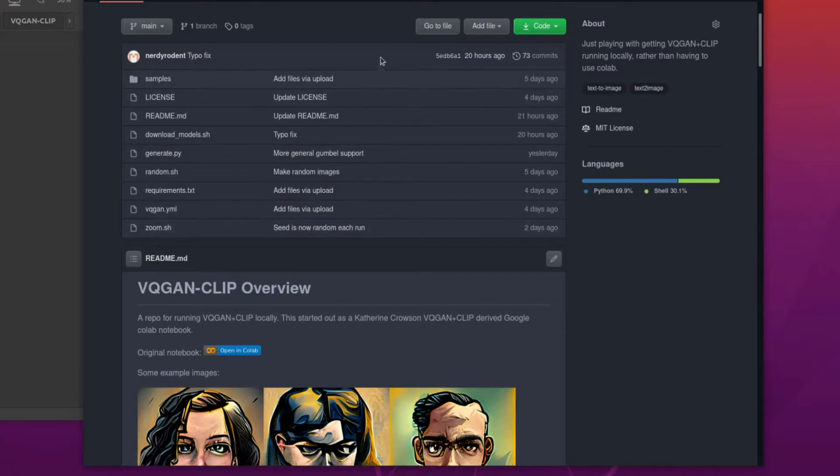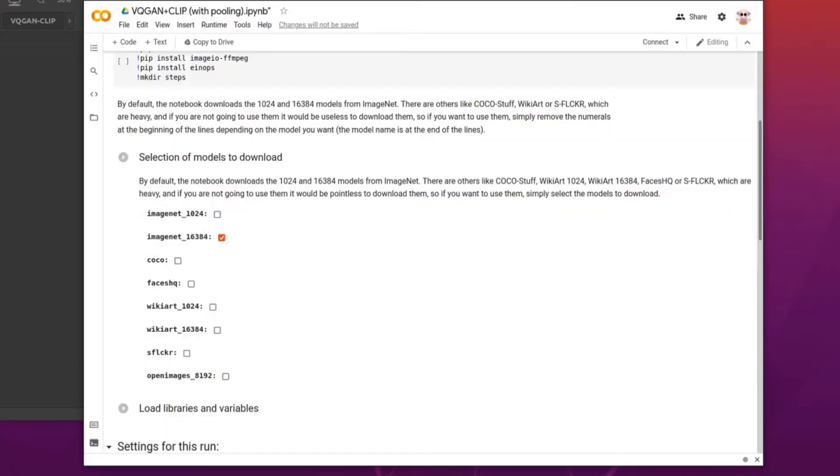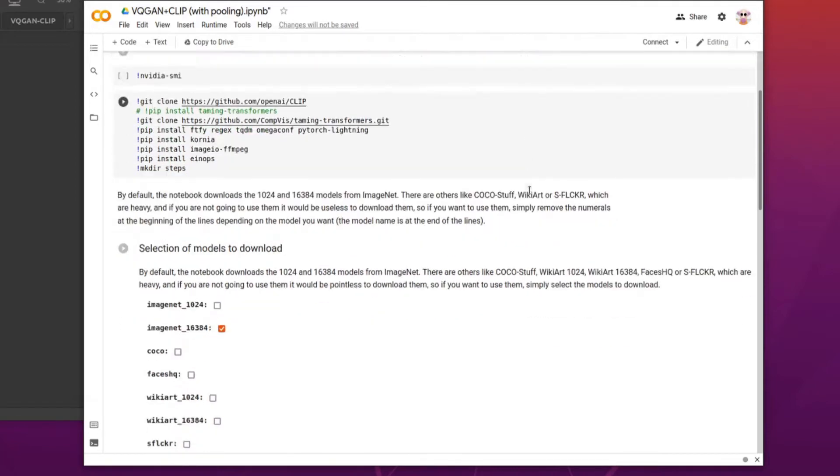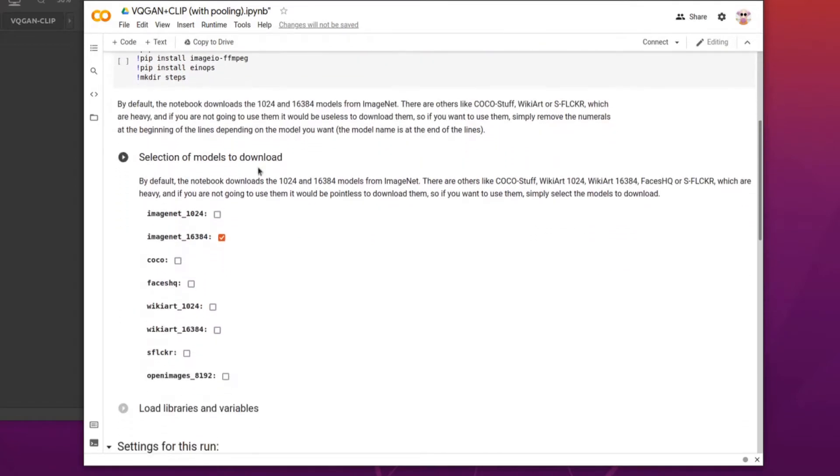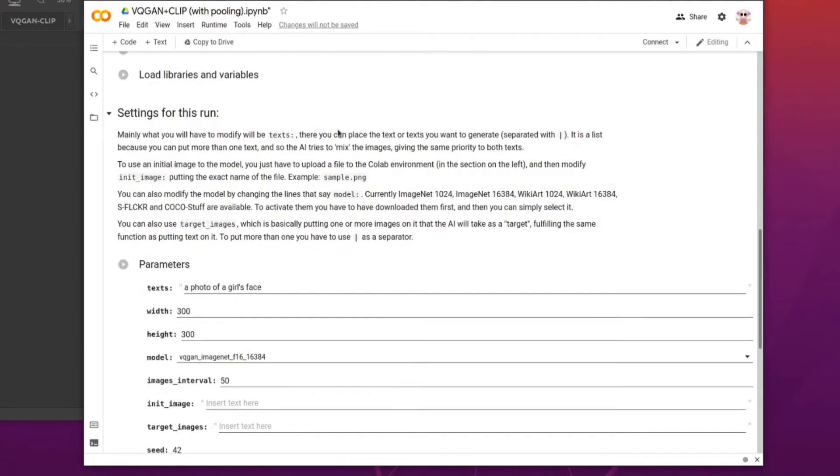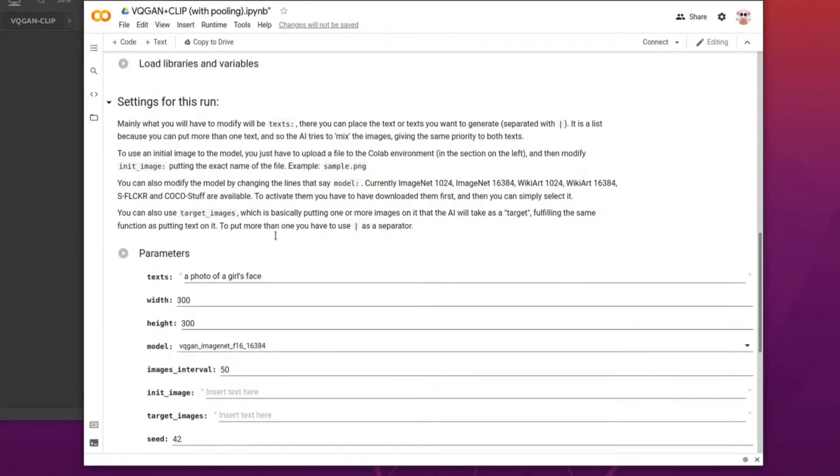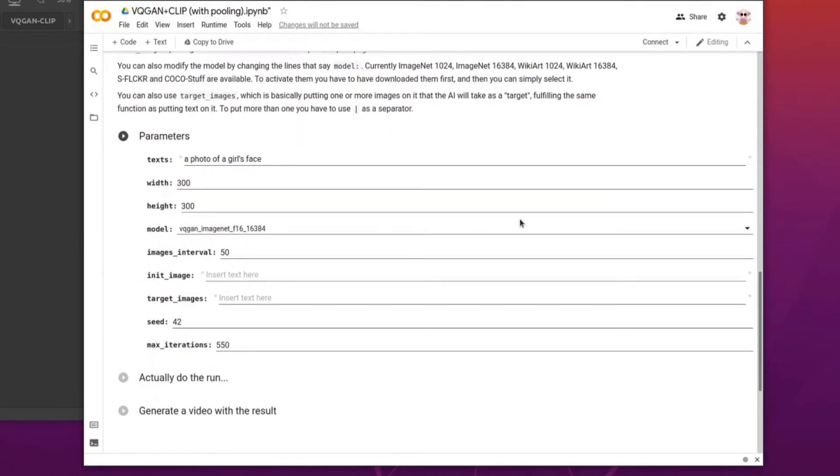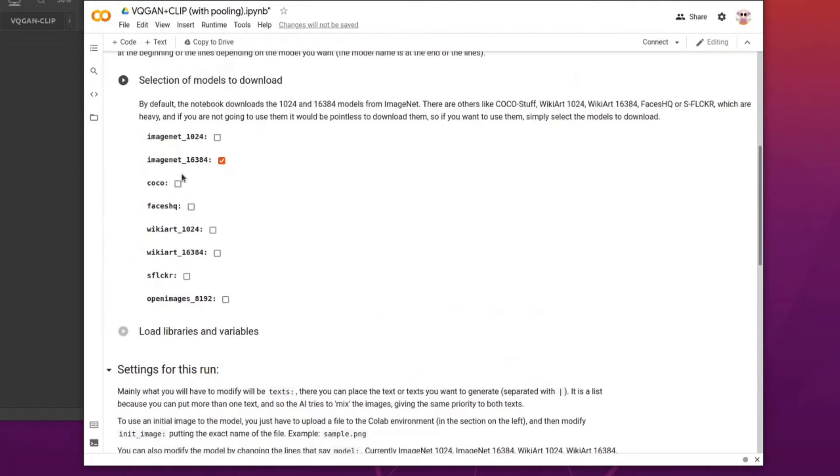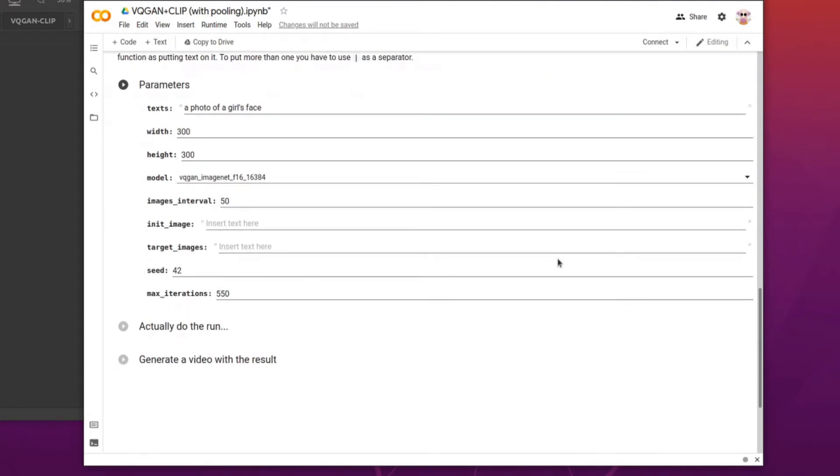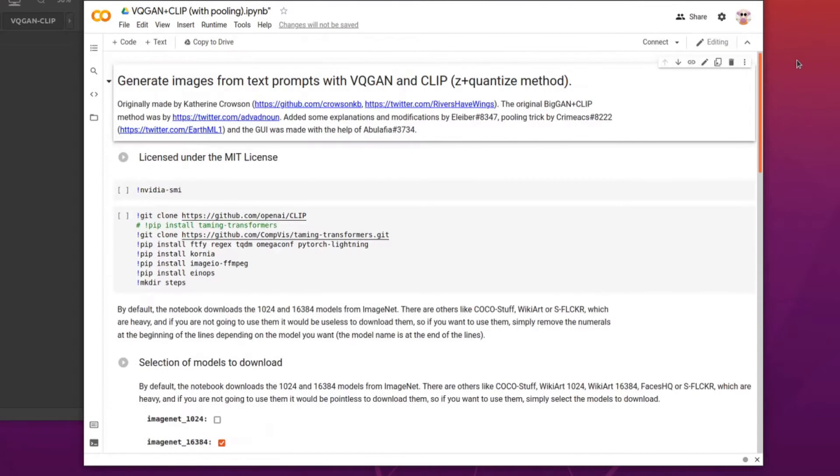Now, this started out as a Google Colab notebook. So there it is. Here is the original Colab notebook, originally made by Katherine Croson. And lots of other people have made changes and modifications and explanations and stuff. So there's a bunch of different models there. You want the settings for that run. So text, width and height, model, make sure it's one that you've actually downloaded, an initial image if you want, a target image, seed, max iterations. Then it goes ahead, generates the image and pumps out a video to the end of the image generation there.